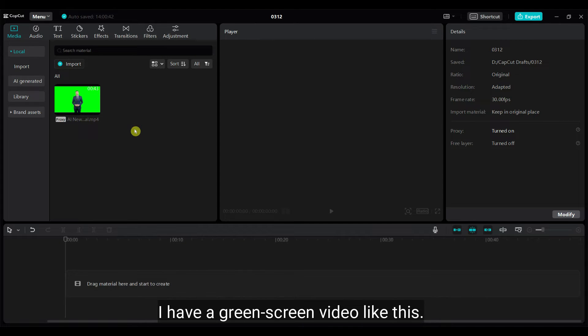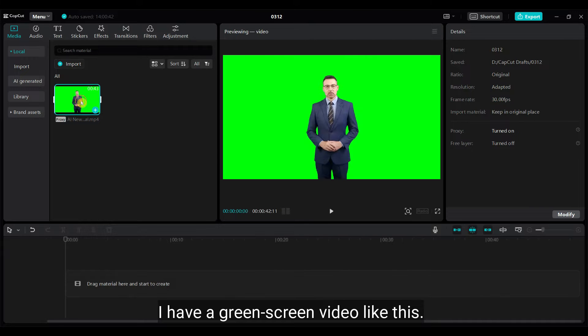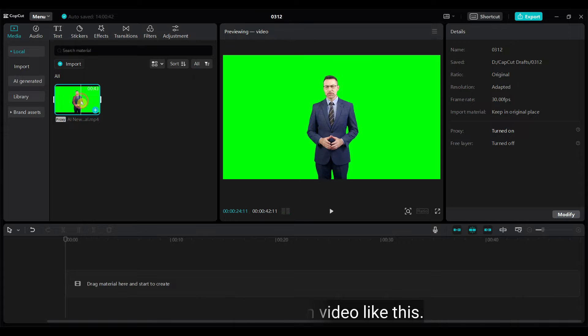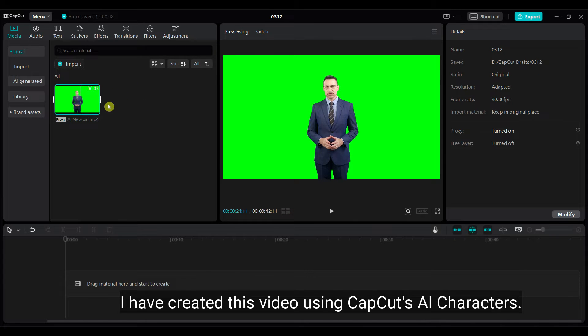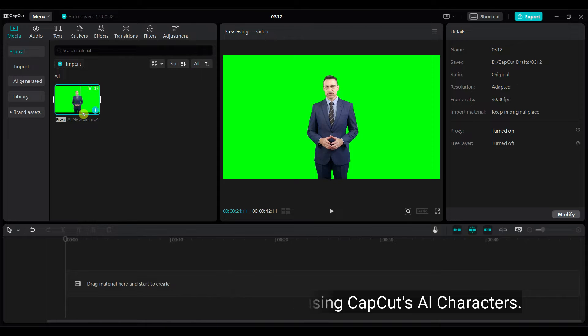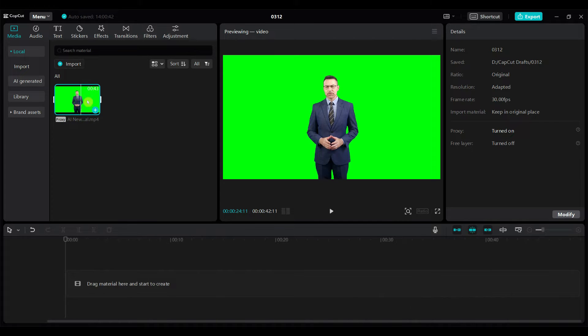I have a green screen video like this. I have created this video using CapCut's AI characters. If you're unfamiliar with creating AI characters, I've covered that in a separate CapCut tutorial. You can find the link in the video description.